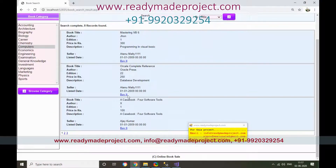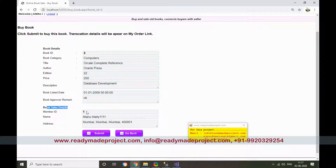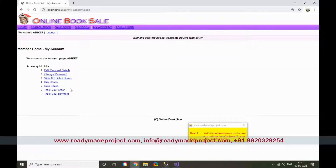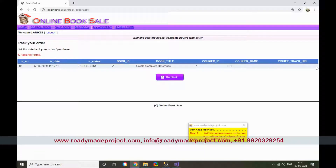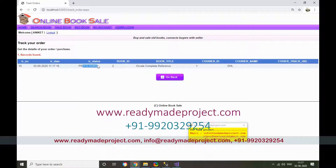Select the Oracle Computer book and click Buy. The book ID and the seller ID are shown. Submit the order. A reference number is generated. The transaction date is recorded and the status shows as 'Processing'. Admin can update these details.